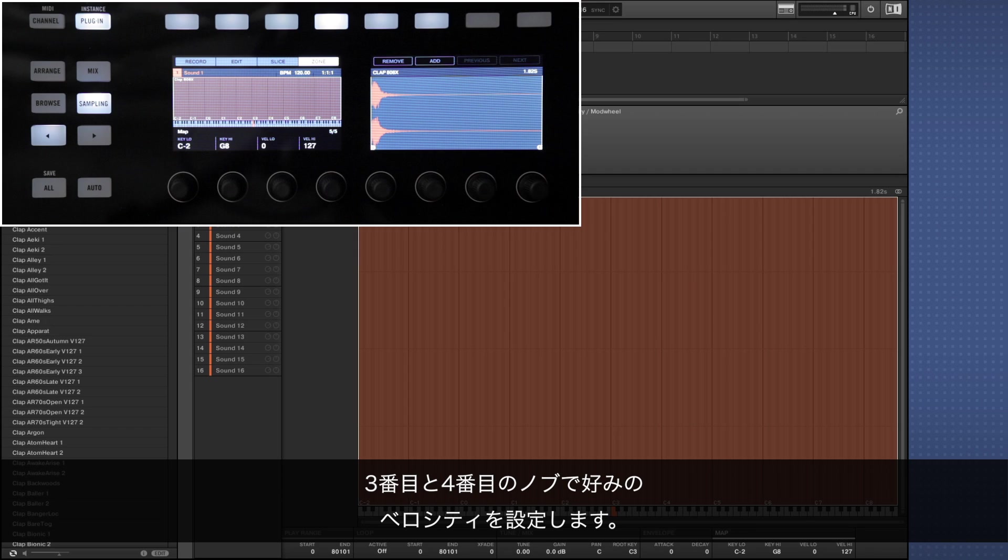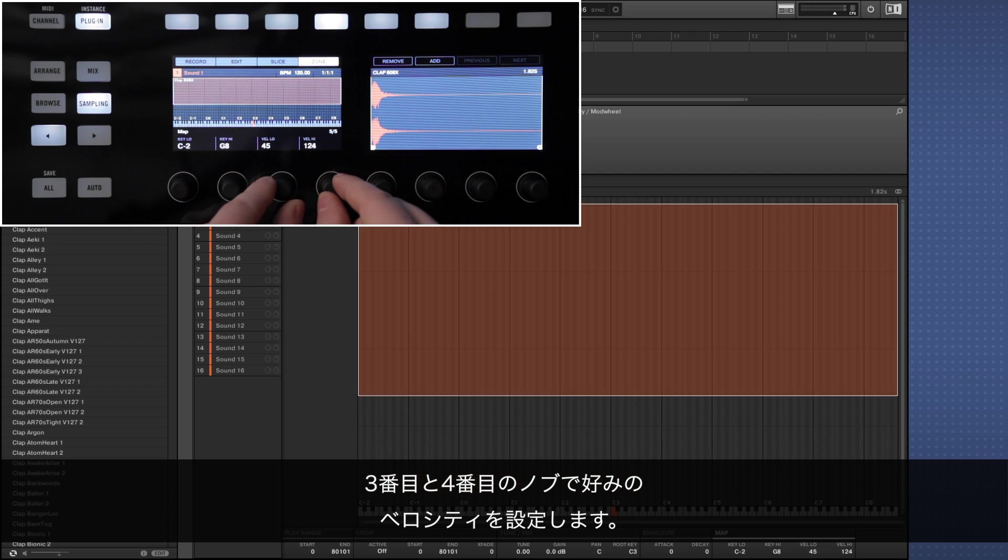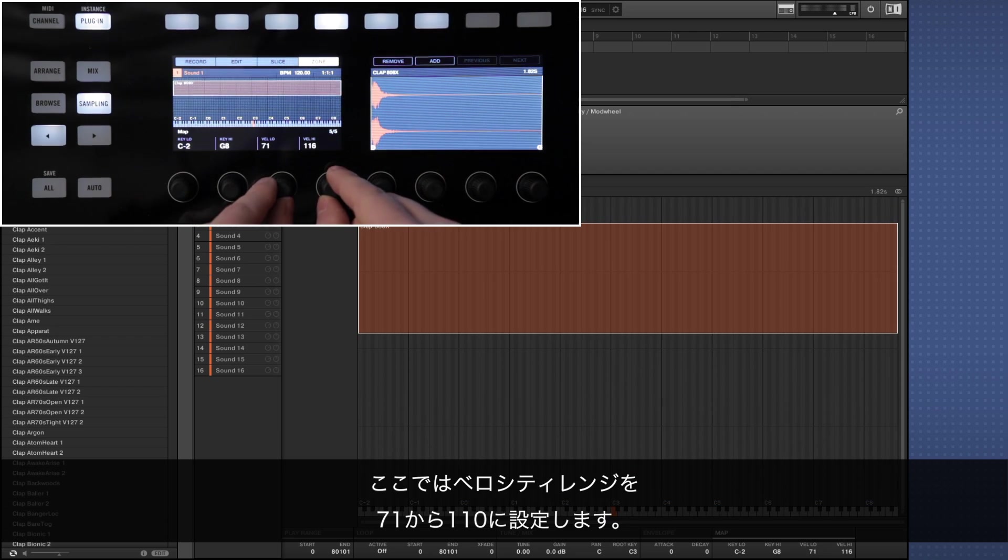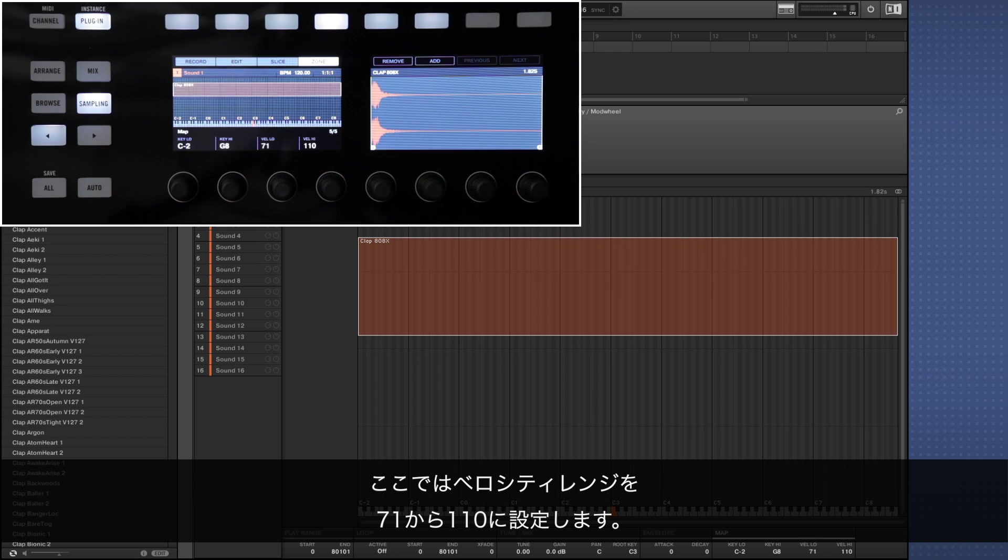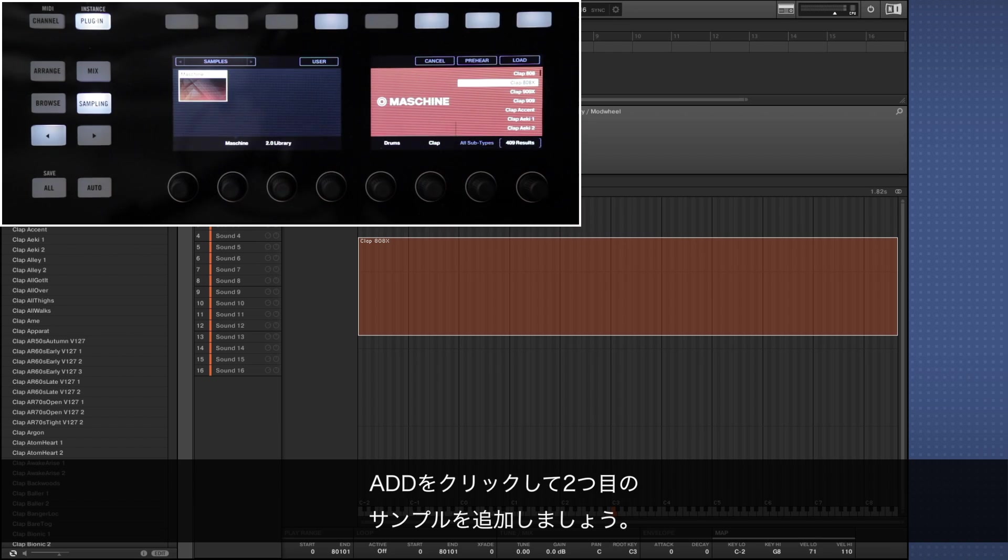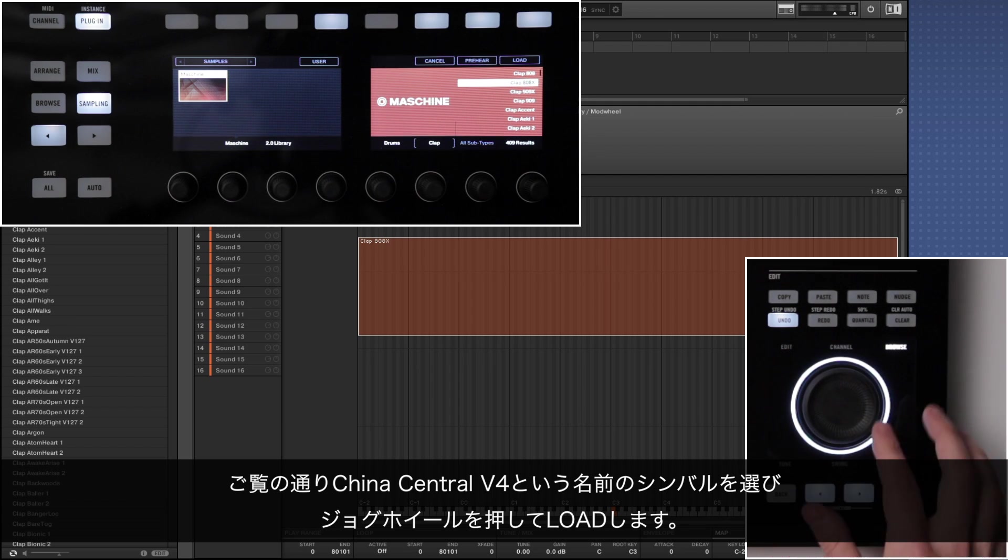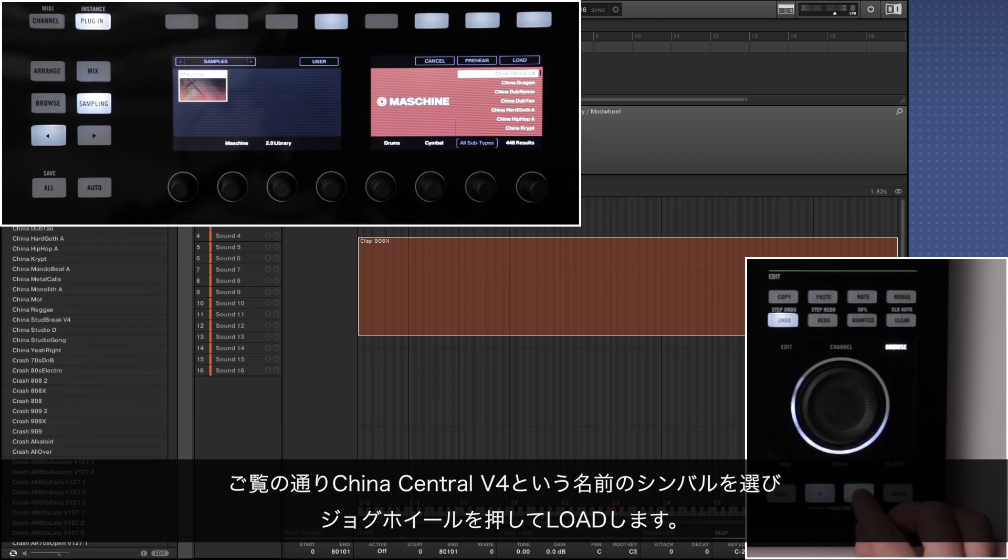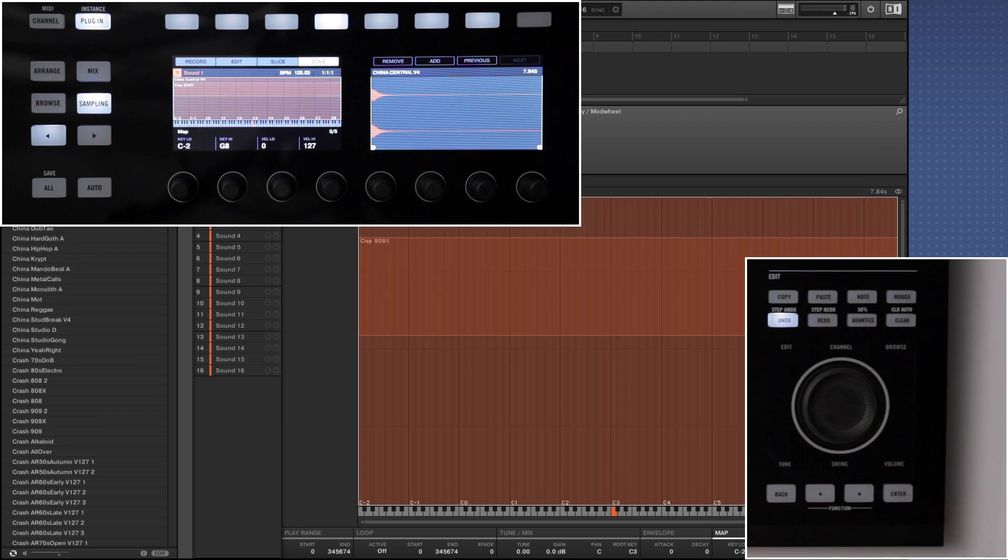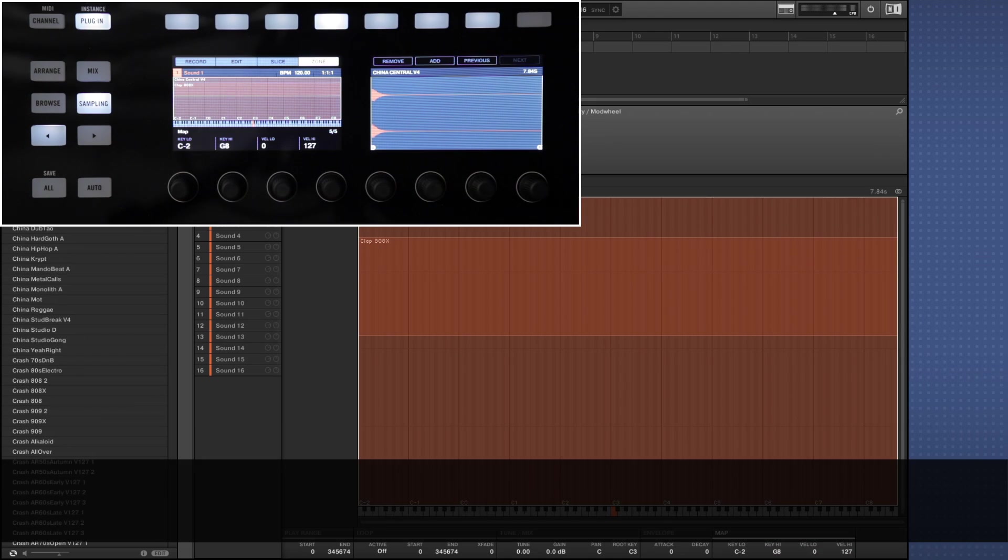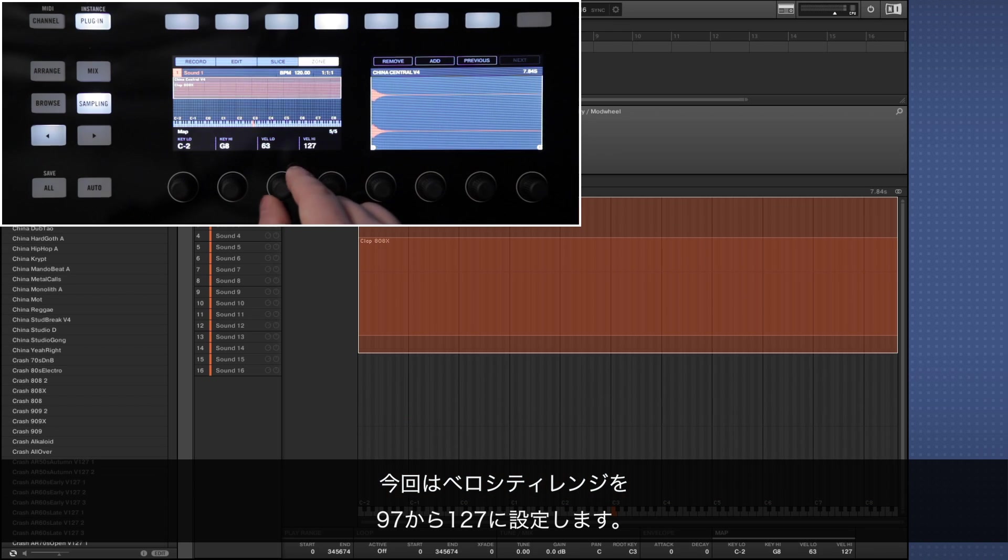Set the desired velocity with knobs 3 and 4. Here we're setting it so the velocity ranges from 71 to 110. Now click add to add a second sample. Here we're choosing a cymbal named China Central V4 and loading it by pressing the jog wheel. This time we're setting the velocity range from 97 to 127.